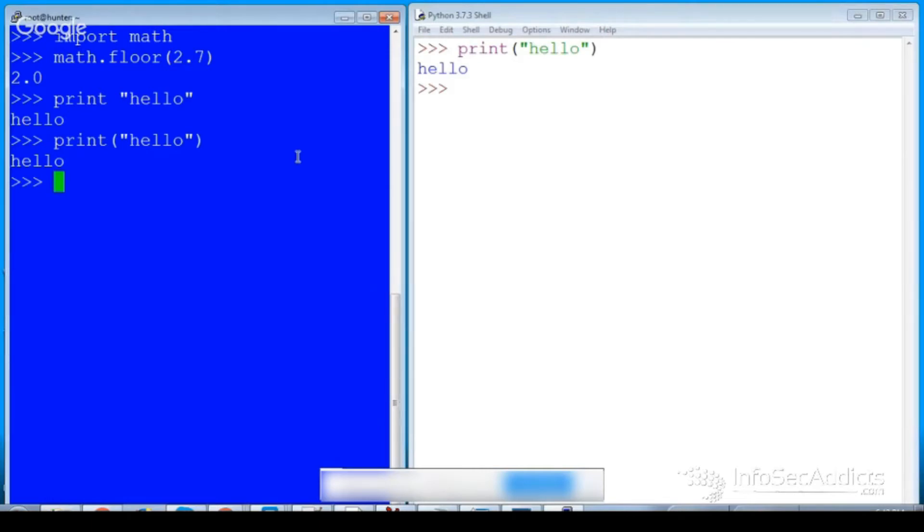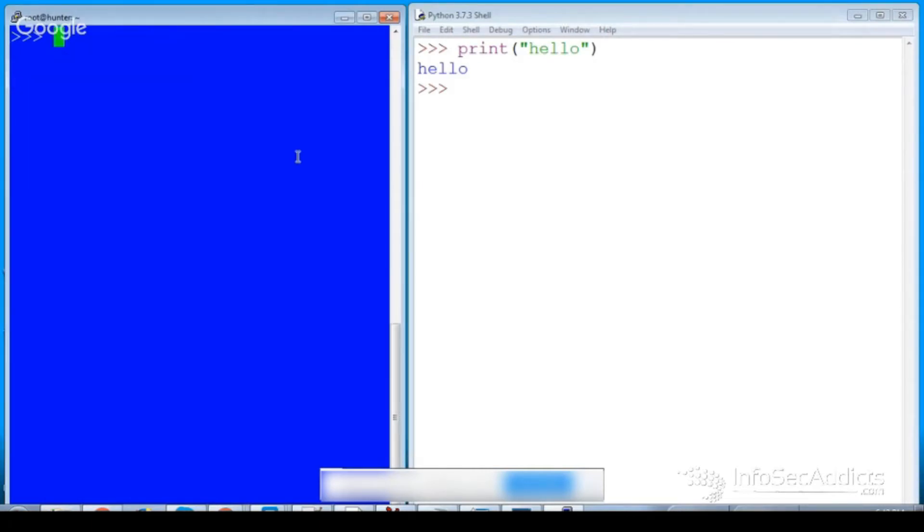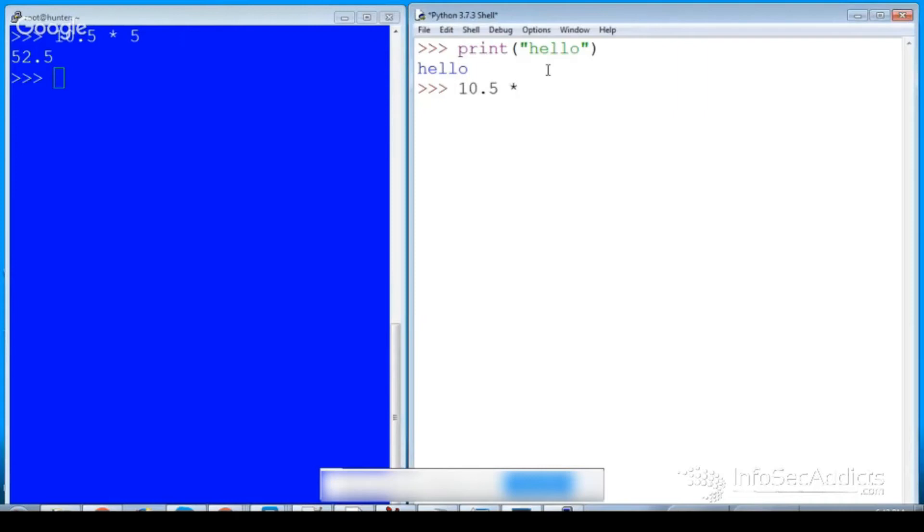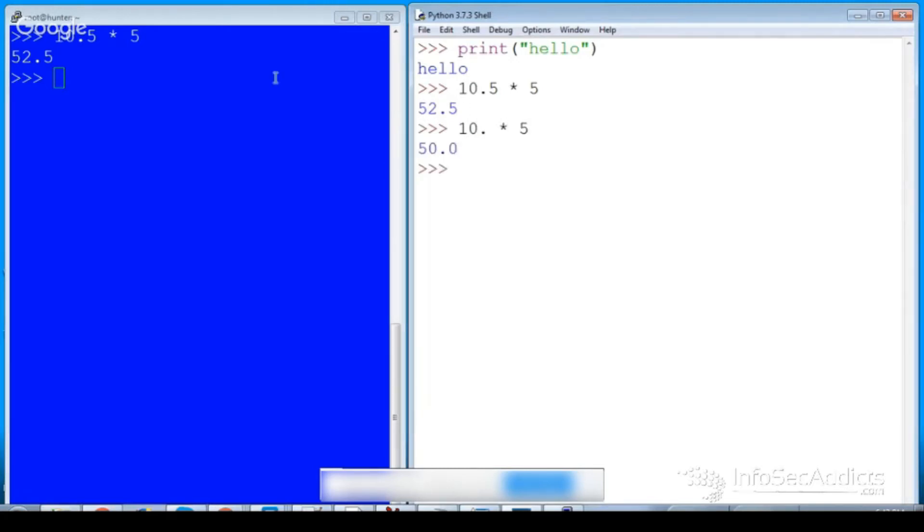What I always used to say with Python was if you did 10.5 times 5, he would return to you a float. So here I'll do 10.5 times 5, he returns to me a float. 10.5 times 5 returns to me a float.